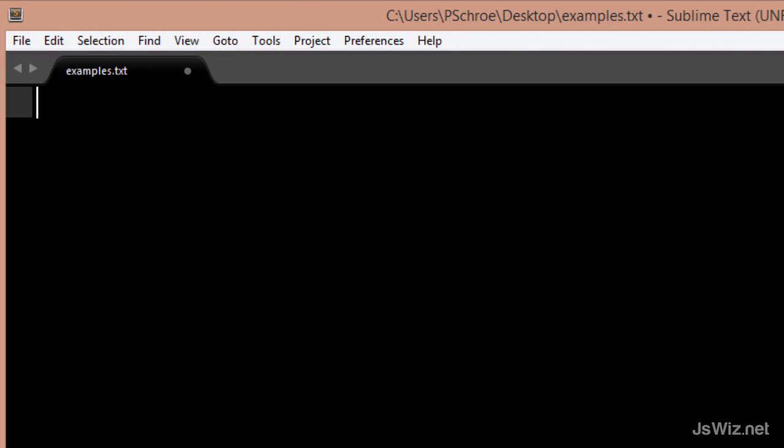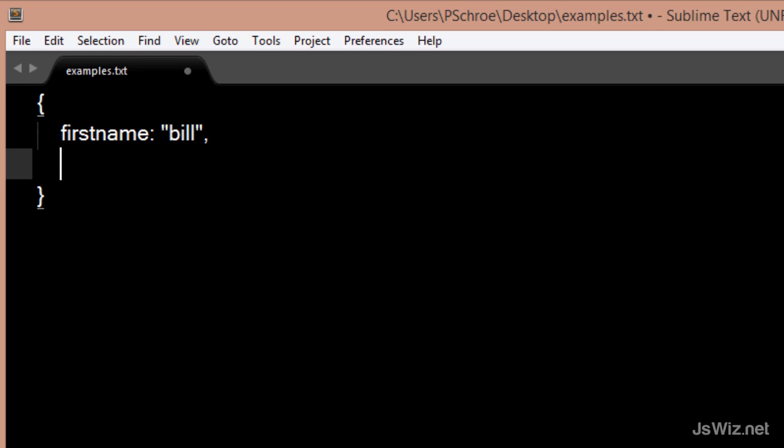Let's create a new JSON object with two key-value pairs: first name Bill and last name Cruz.